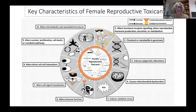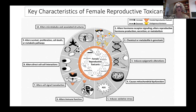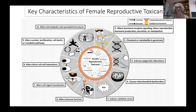These are the 10 key characteristics of female reproductive toxicants. KC number one is that it alters hormone receptor signaling, reproductive hormone production, secretion, or metabolism. For example, this can refer to a chemical that is either an agonist or antagonist for estrogen or progesterone receptors, or a chemical that alters the synthesis, secretion, or metabolism of reproductive hormones. This includes not just steroid hormones, but also peptide hormones critical for regulating female reproduction, including luteinizing hormone, follicle stimulating hormone, inhibin, activin, prolactin, and oxytocin.